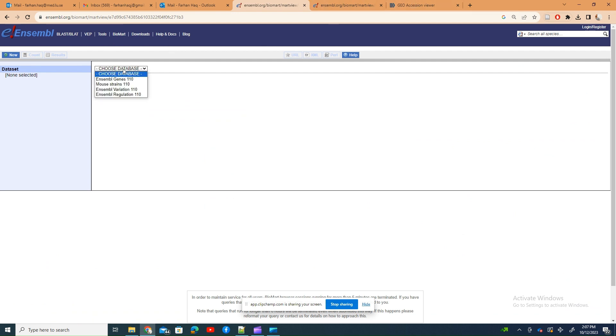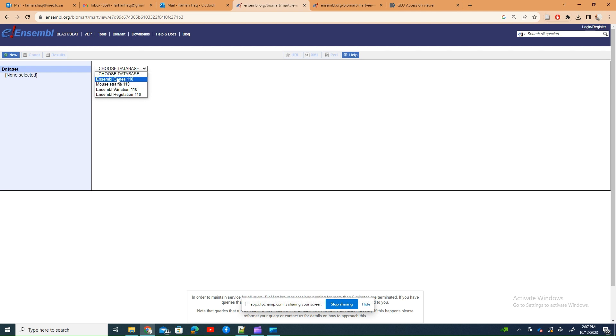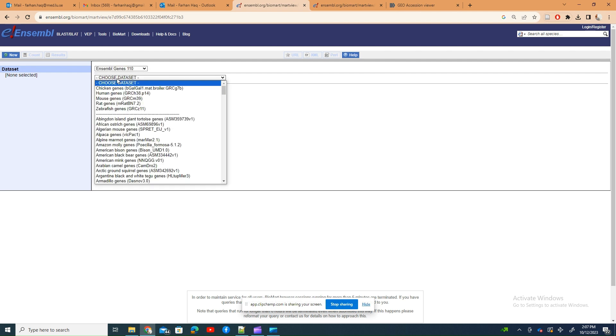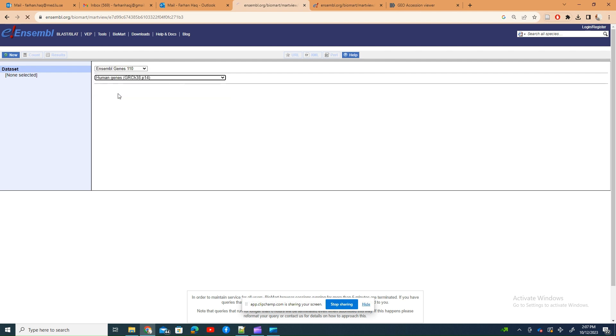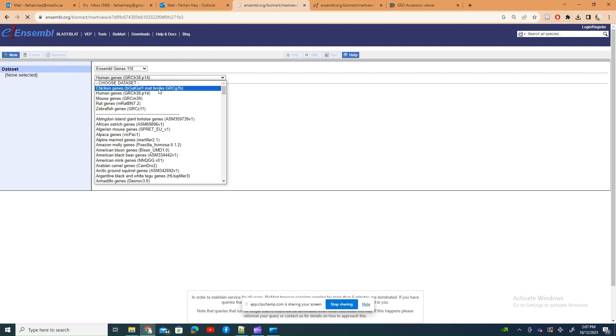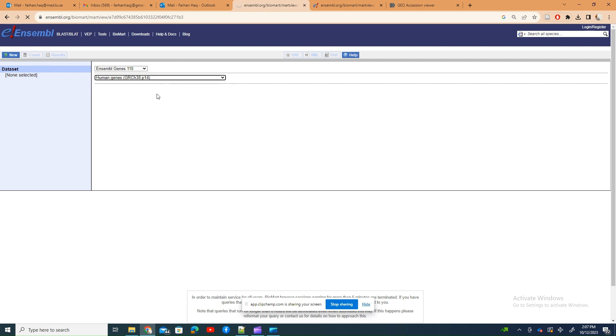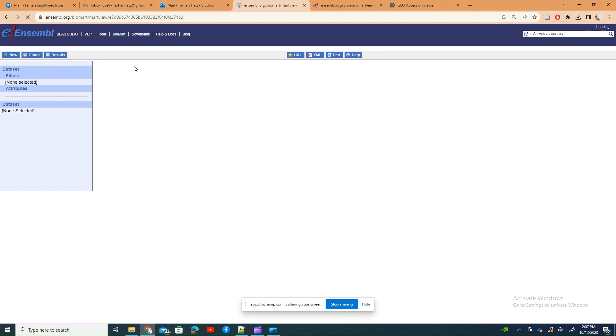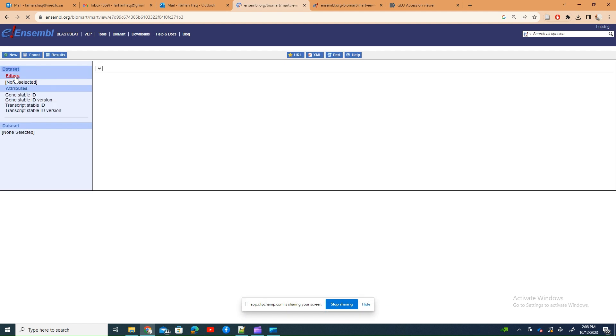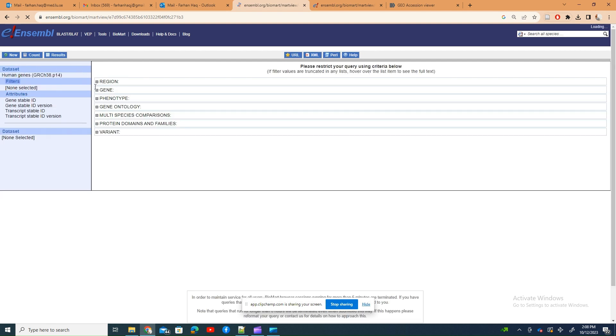Select the Ensemble genes and human, and then what you can see is that against those probe IDs you can go here and type the gene name and find what are the names of the probes. If you want to know the expression of some genes, you go on the filters.